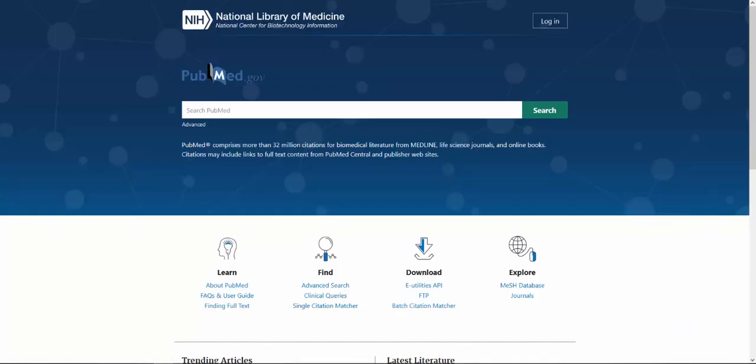When you navigate to PubMed using one of the links on the library's website, PubMed will automatically detect that you're affiliated with the University of St. Augustine and show you our specialized full text links.